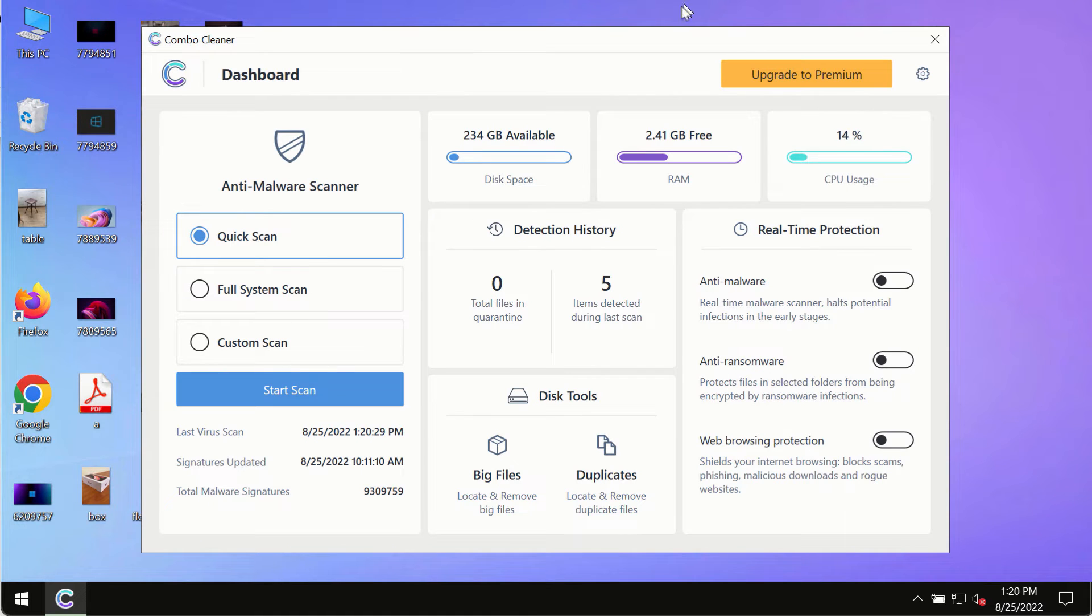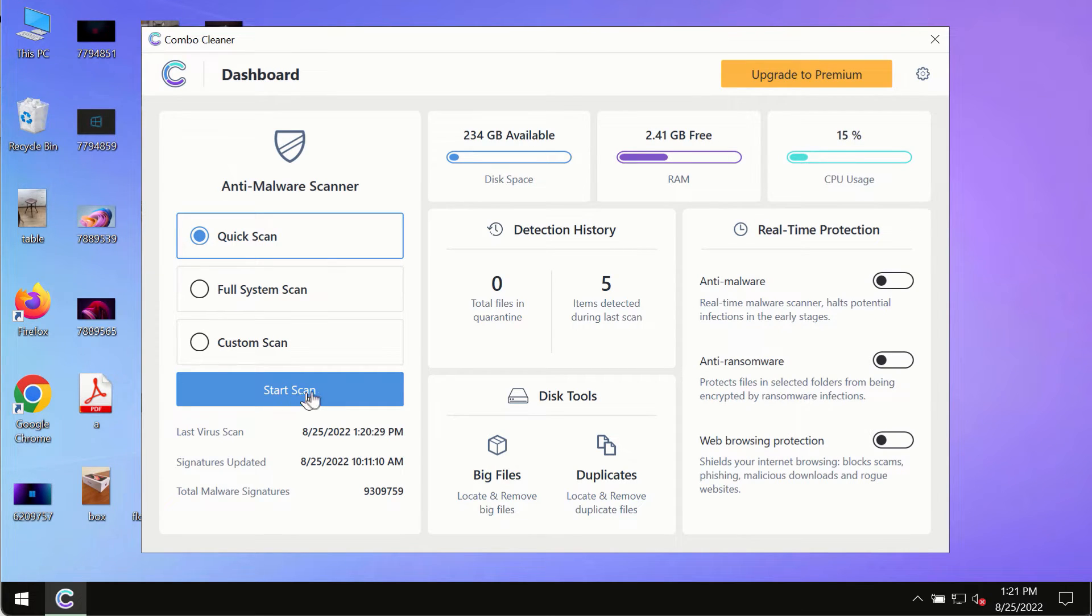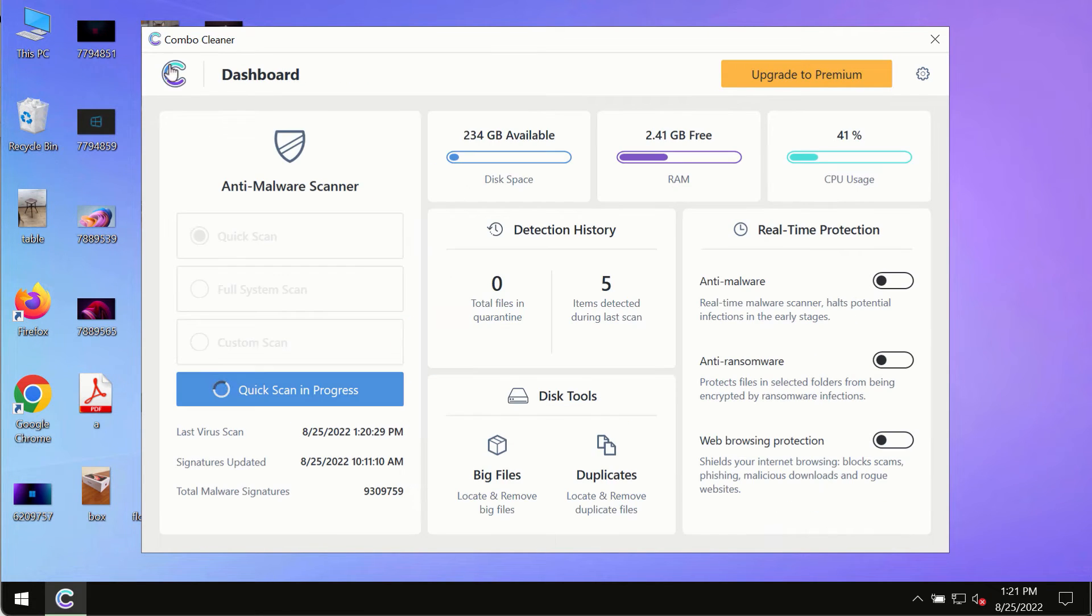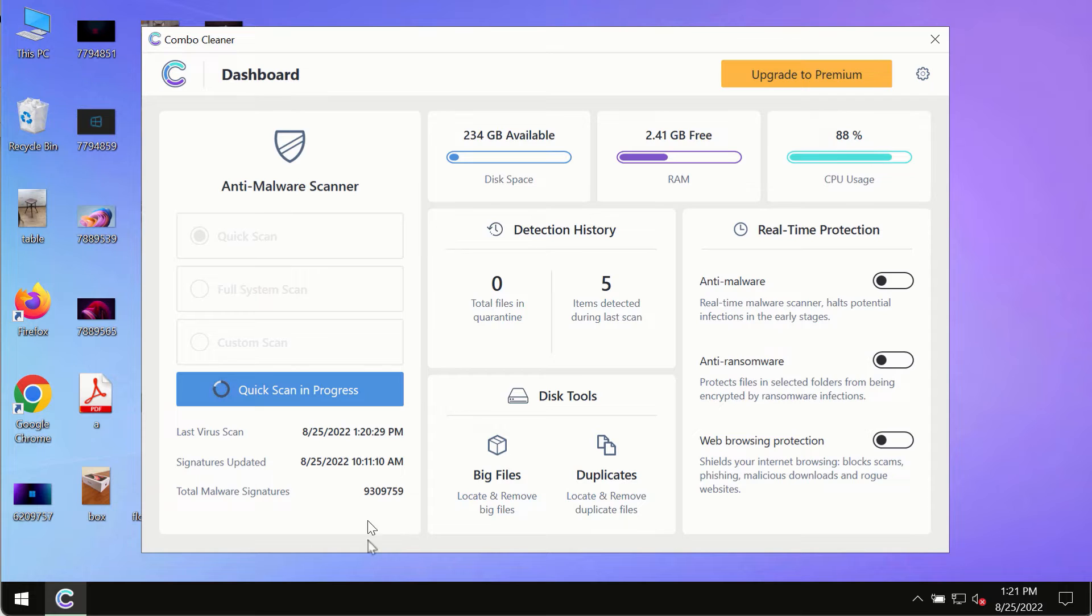After you have successfully downloaded and installed Combo Cleaner Antivirus, make sure you click on the start scan button. Initially the program is in trial mode, so only the quick scan option is available.